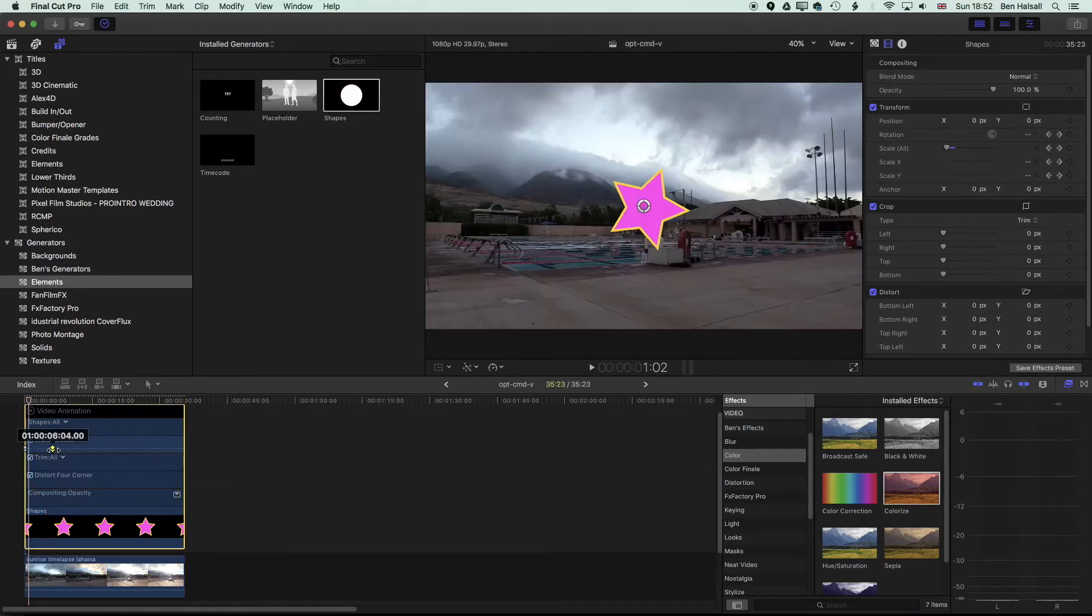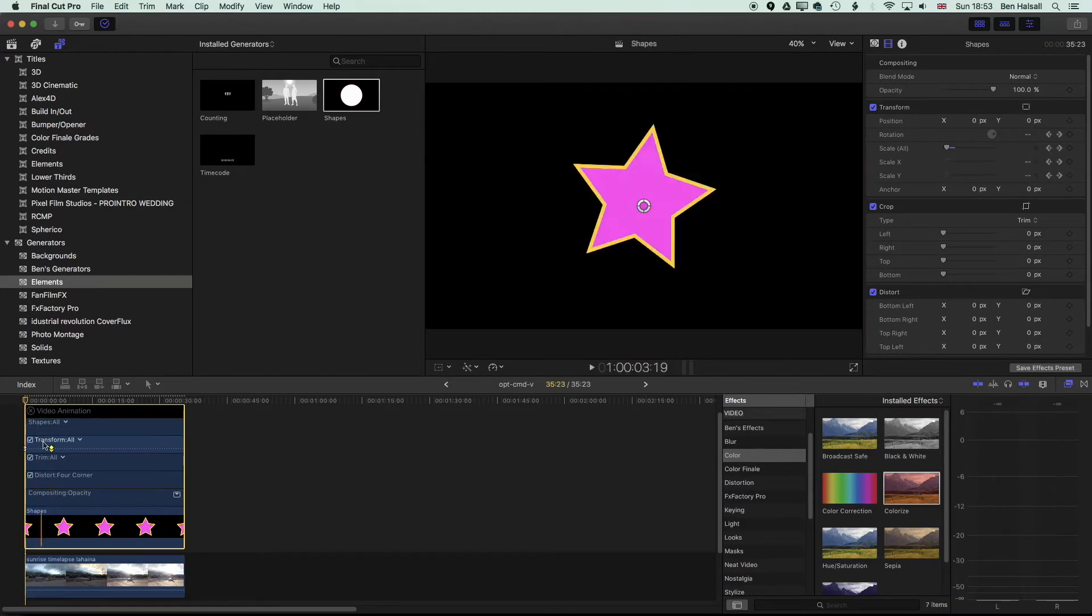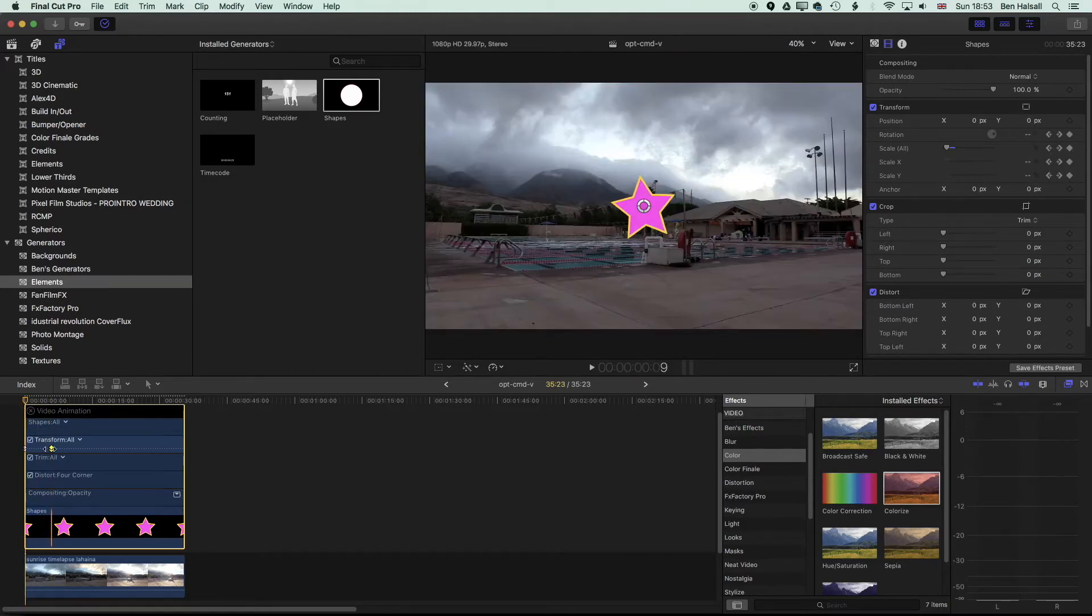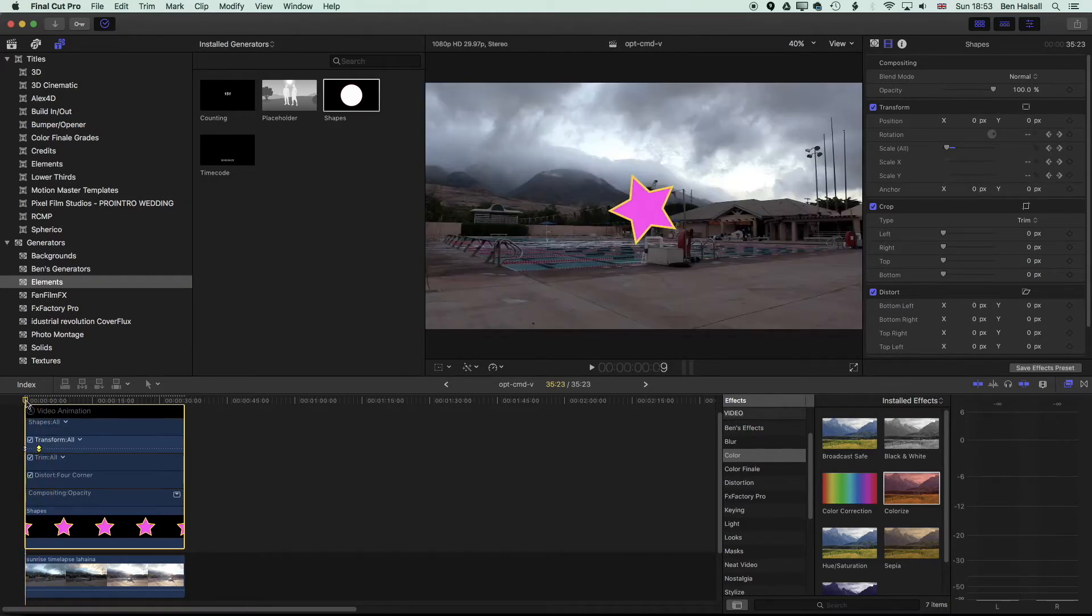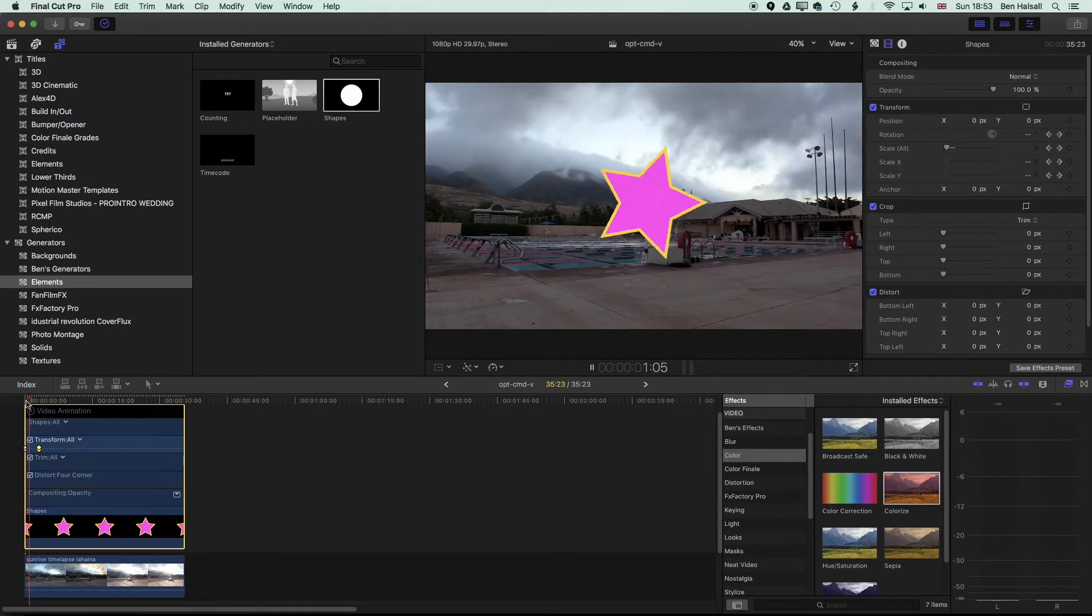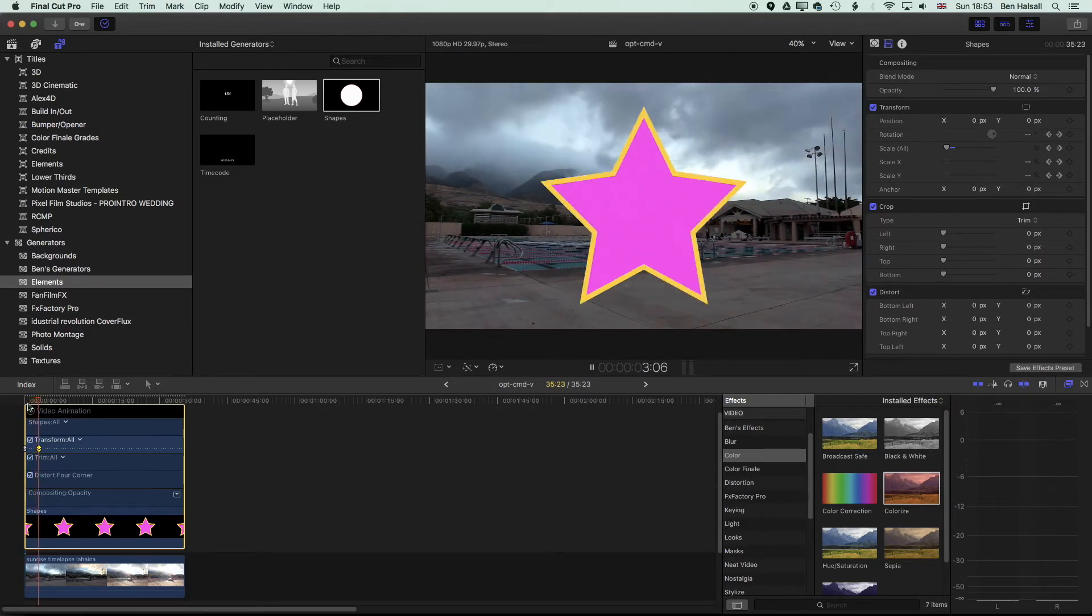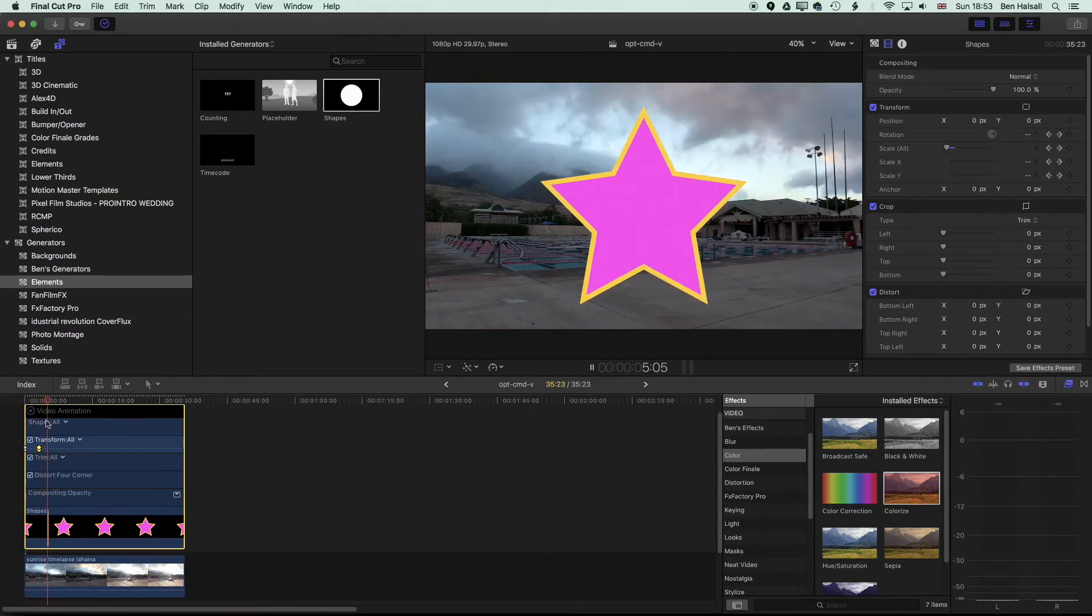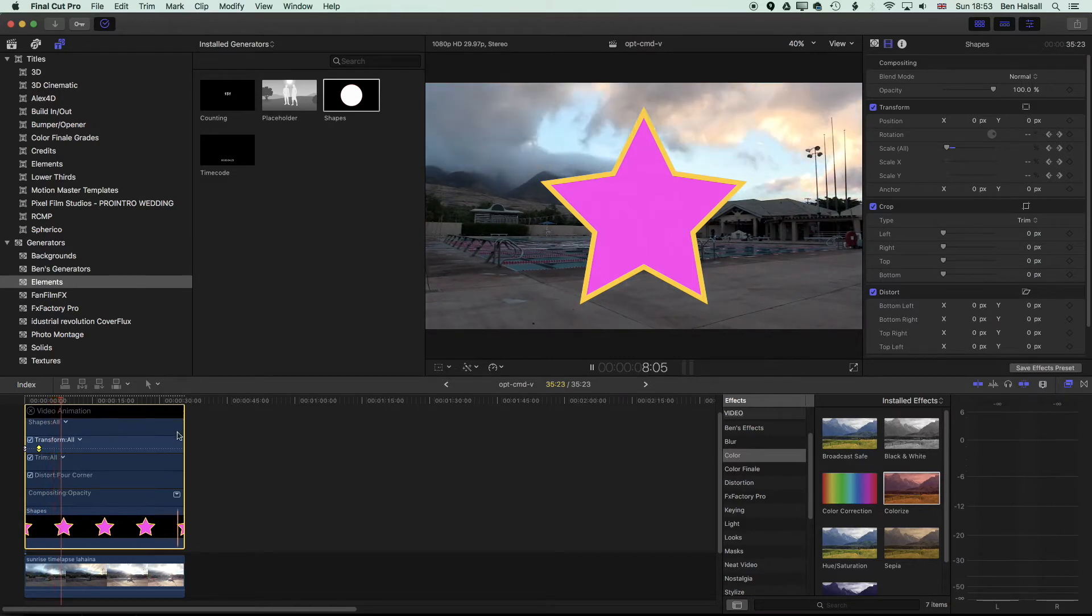it's still a little slow. So we'll just speed this up again, just pulling those keyframes back, and we have a star that animates into position and stays in that spot.